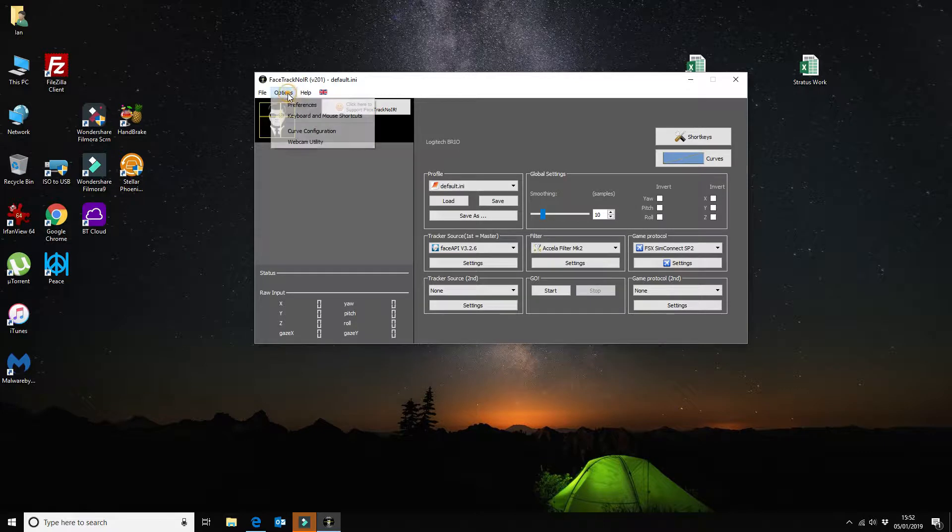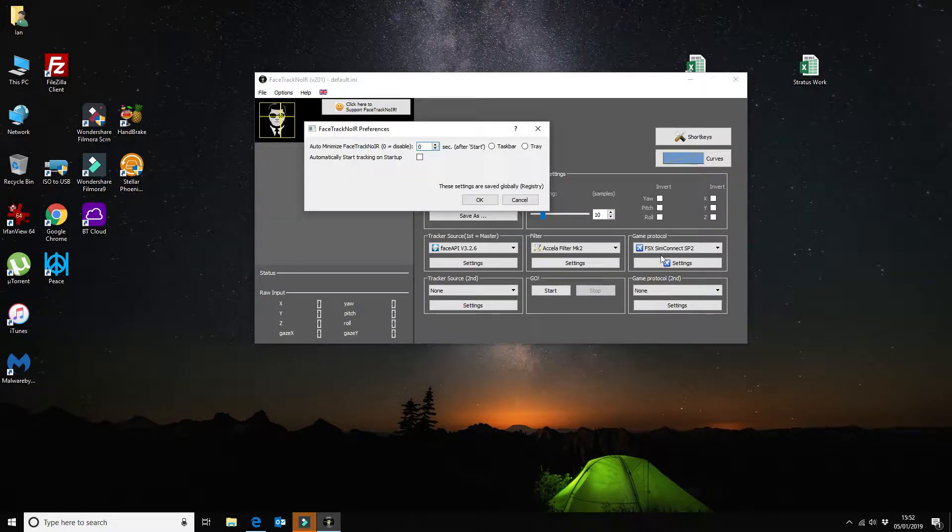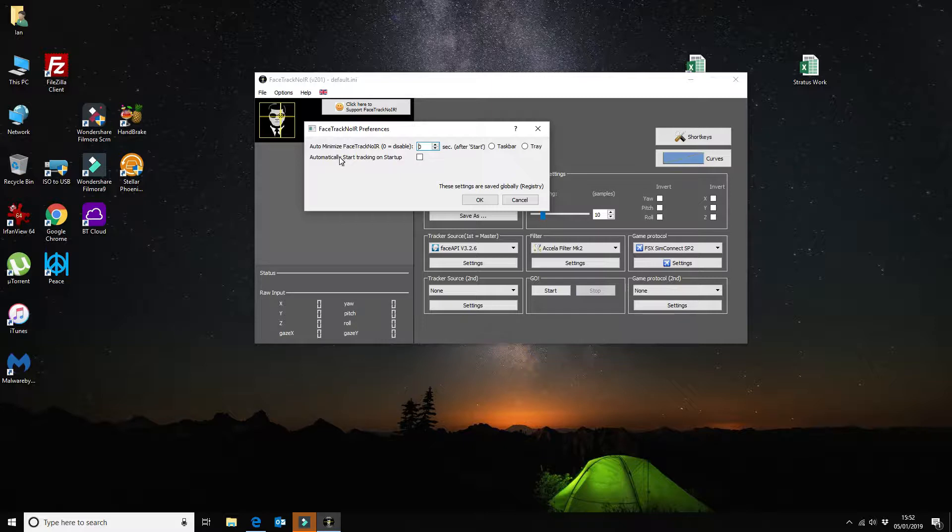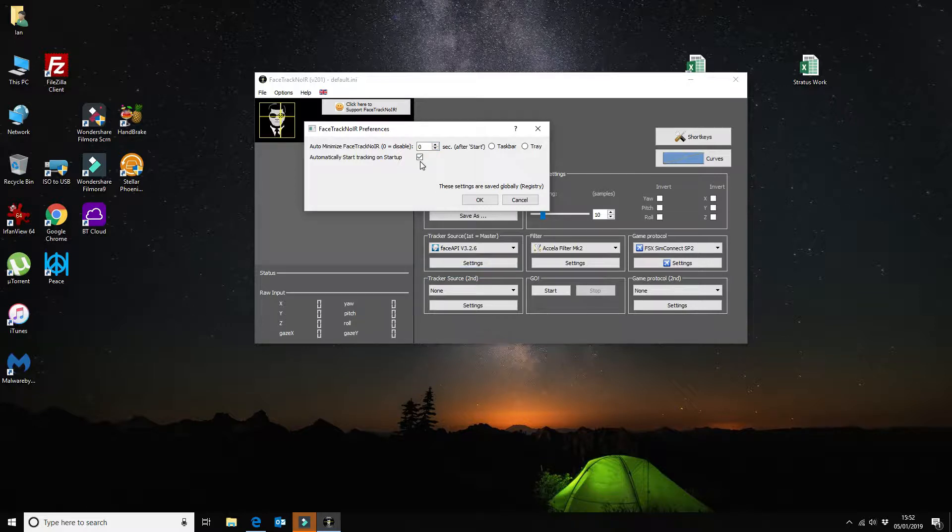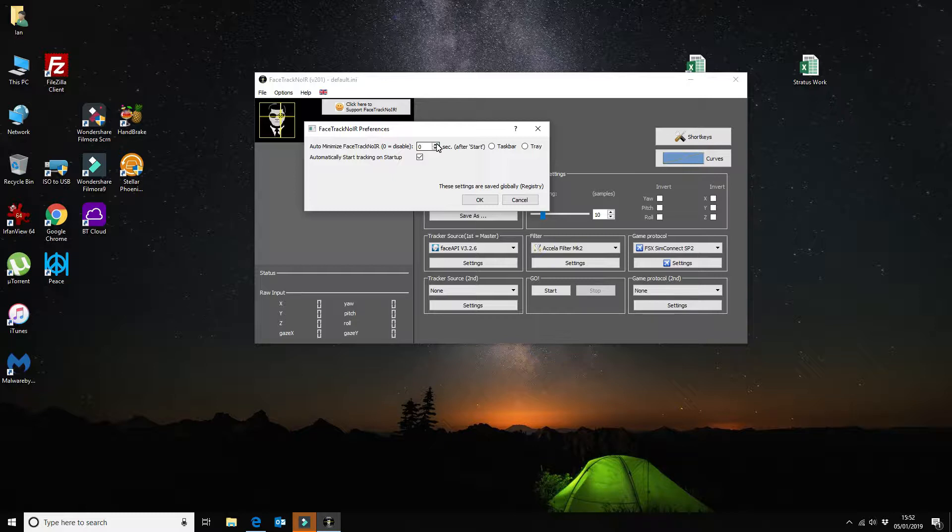So the first one is I'm going to go to preferences. What I like to do is automatically get it to start tracking as soon as I start up the application, so I'm going to tick that box there. Also once I'm using it and the configuration is all done for FSX, then I want that to automatically minimize to the system tray down in the bottom right hand corner here.